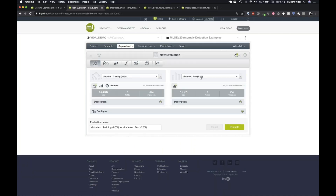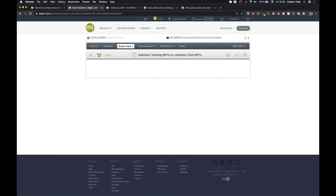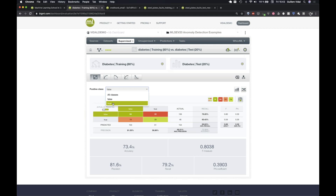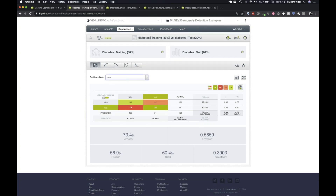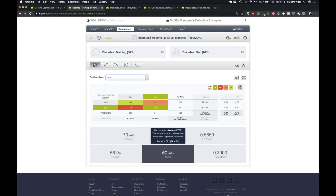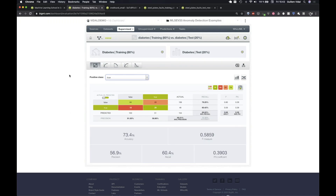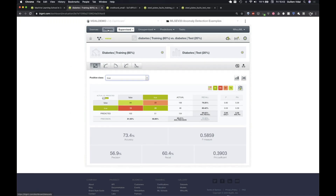Now I evaluate this model over the 20% test dataset. This is the classification evaluation. My positive class is 'true' (diabetic patient), and I have those metrics which I'll be able to compare later to the cleaned model. I'll open another tab for comparison.